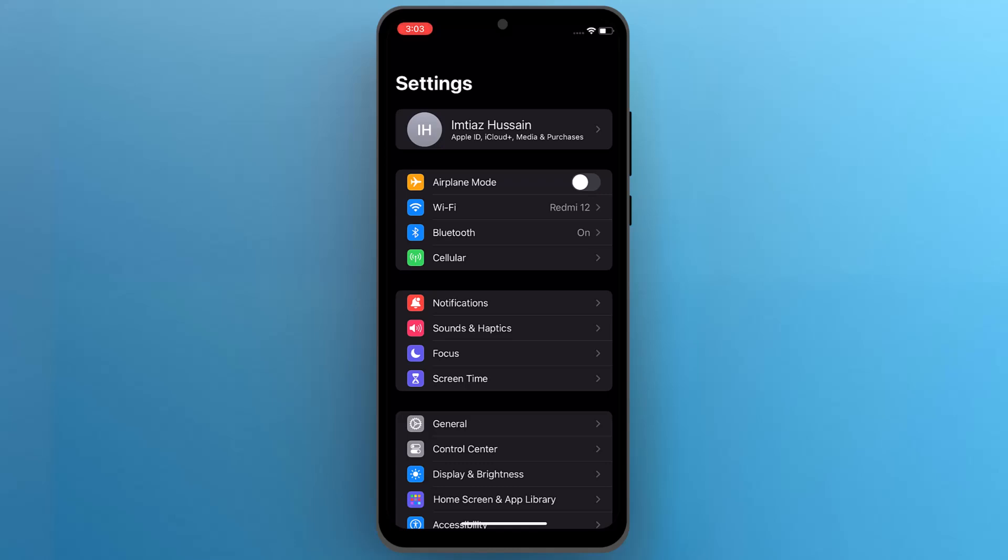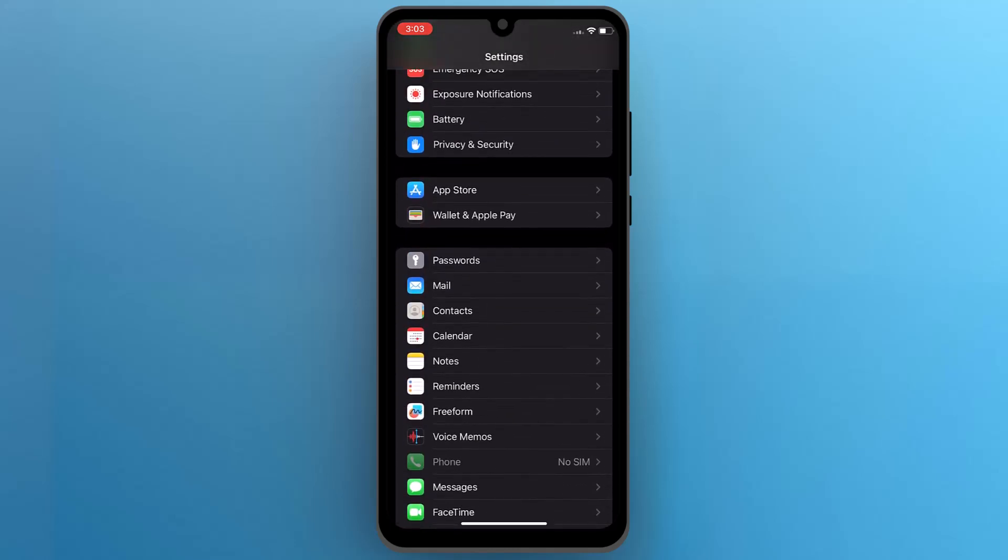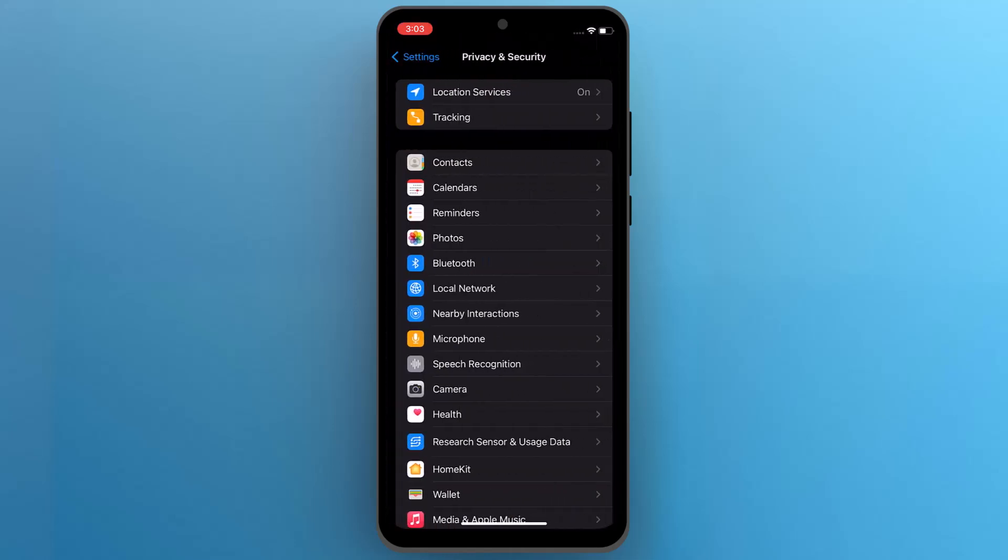In the settings menu, scroll down to find privacy and security and open it. Once inside the privacy and security settings, tap on location services.